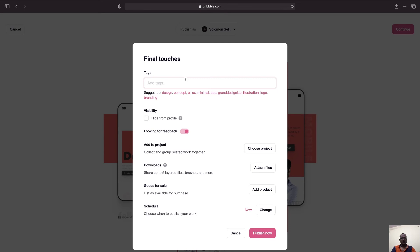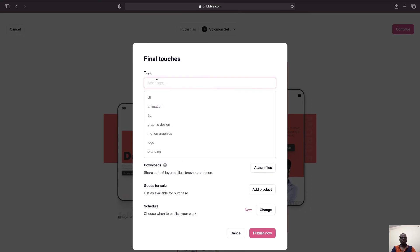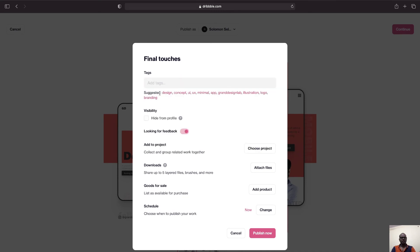And your projects, and if you have any downloadable materials that you want to attach or if this is goods that you want to sell, you can check all this.